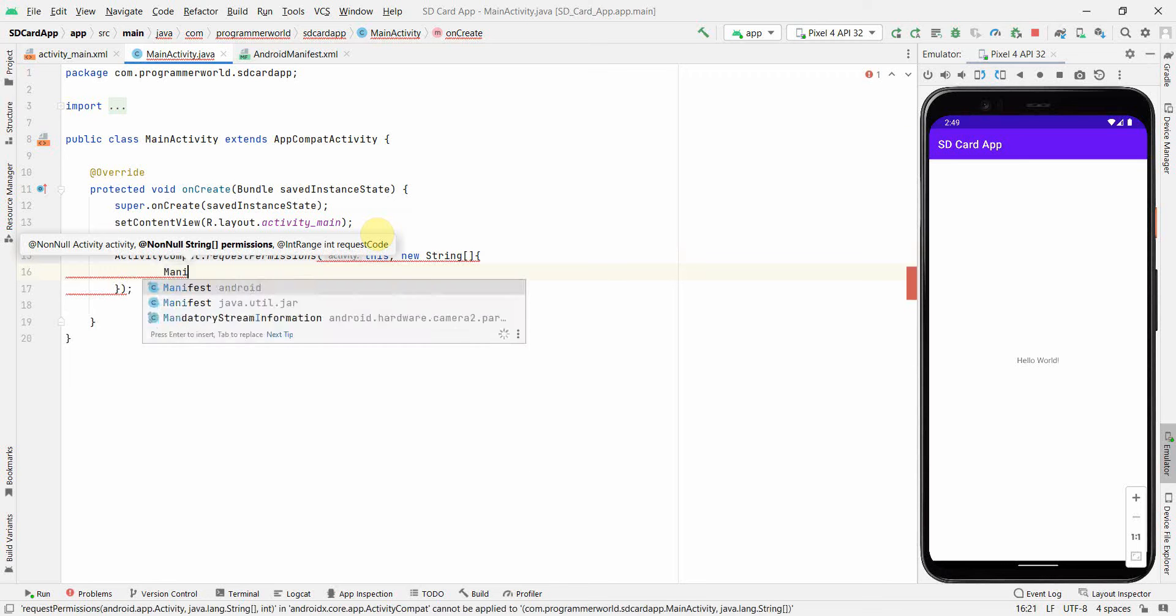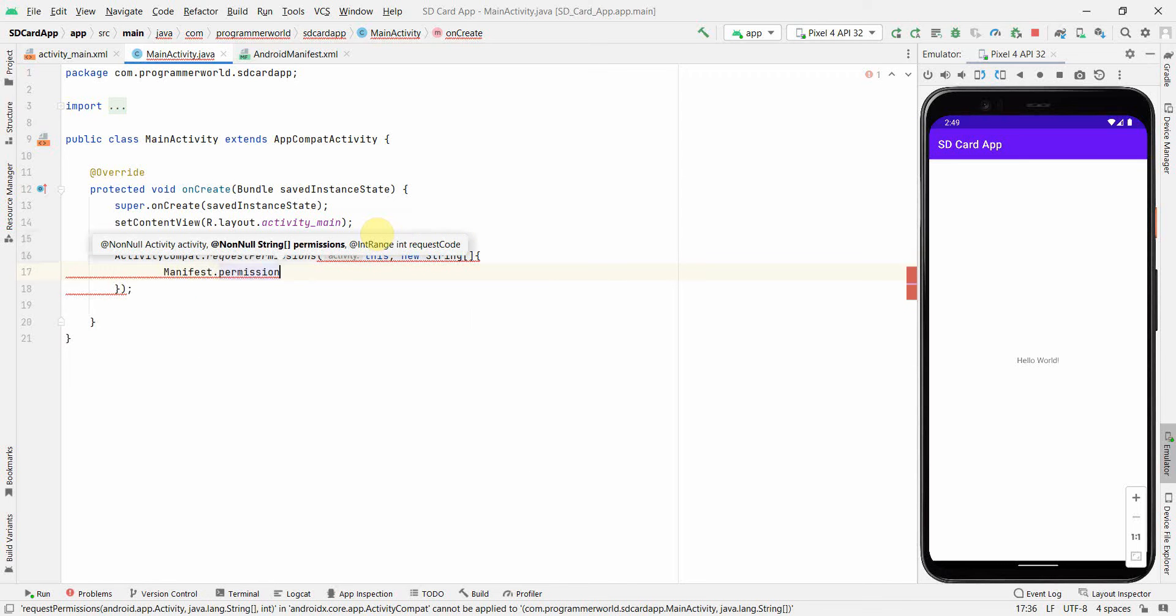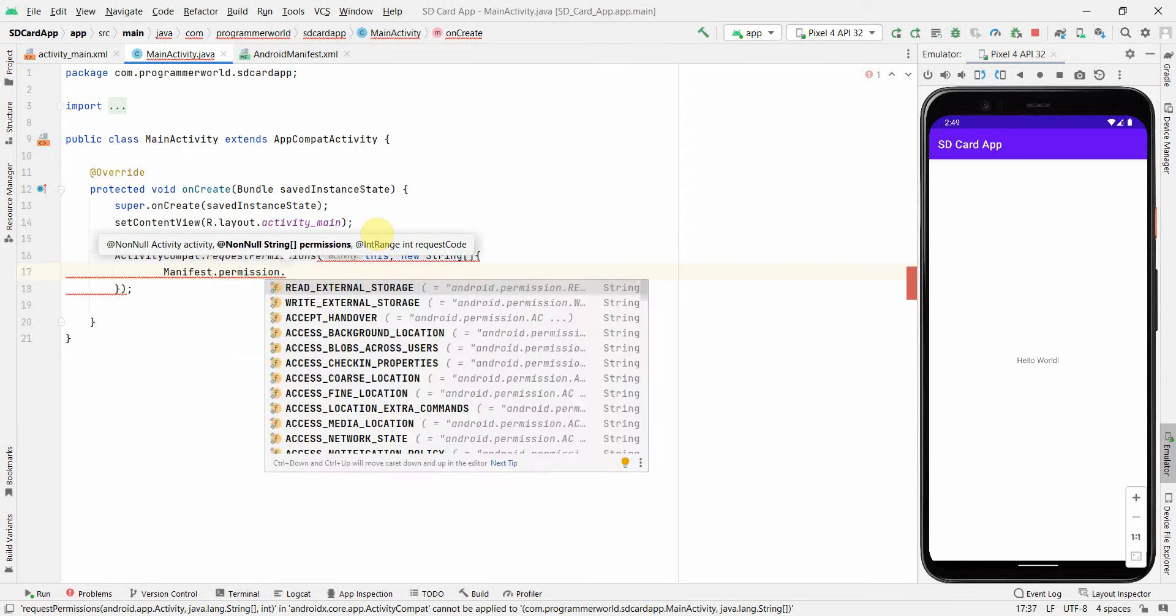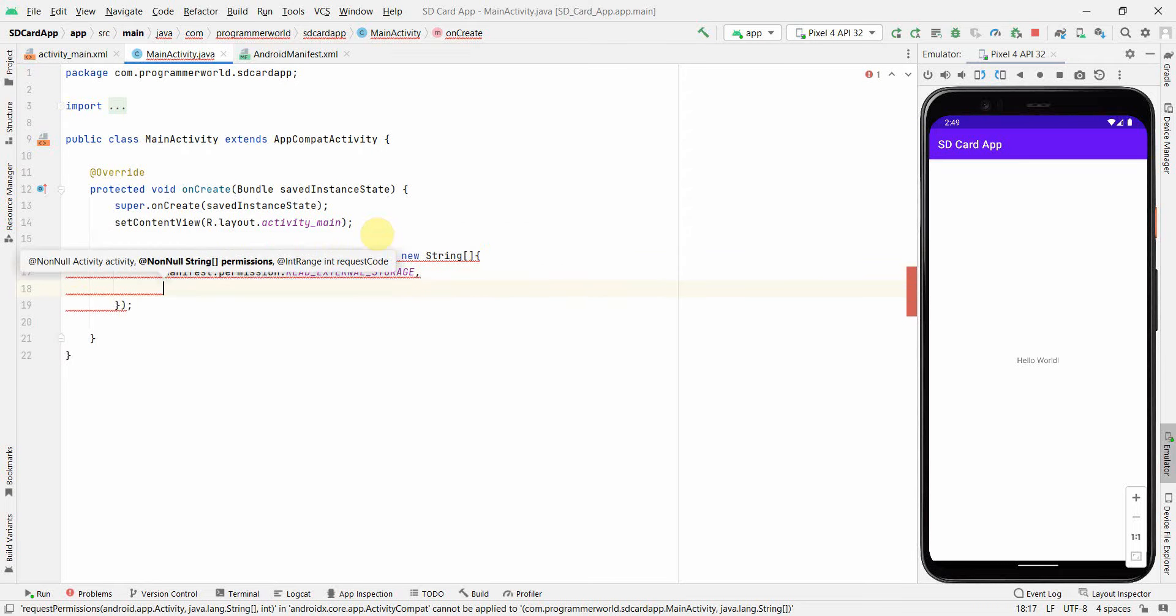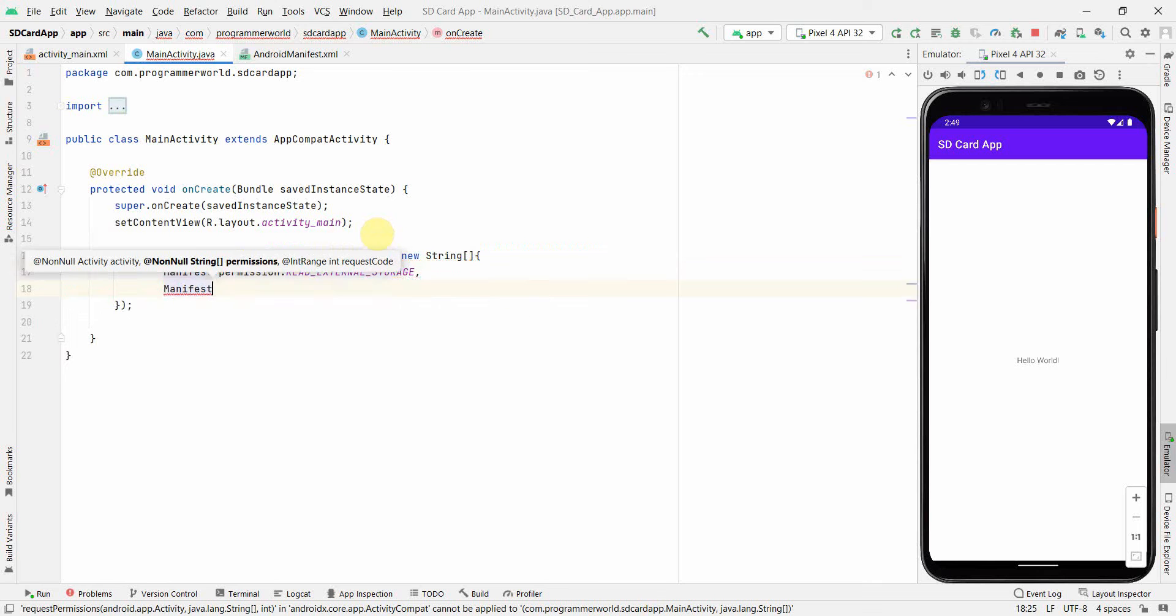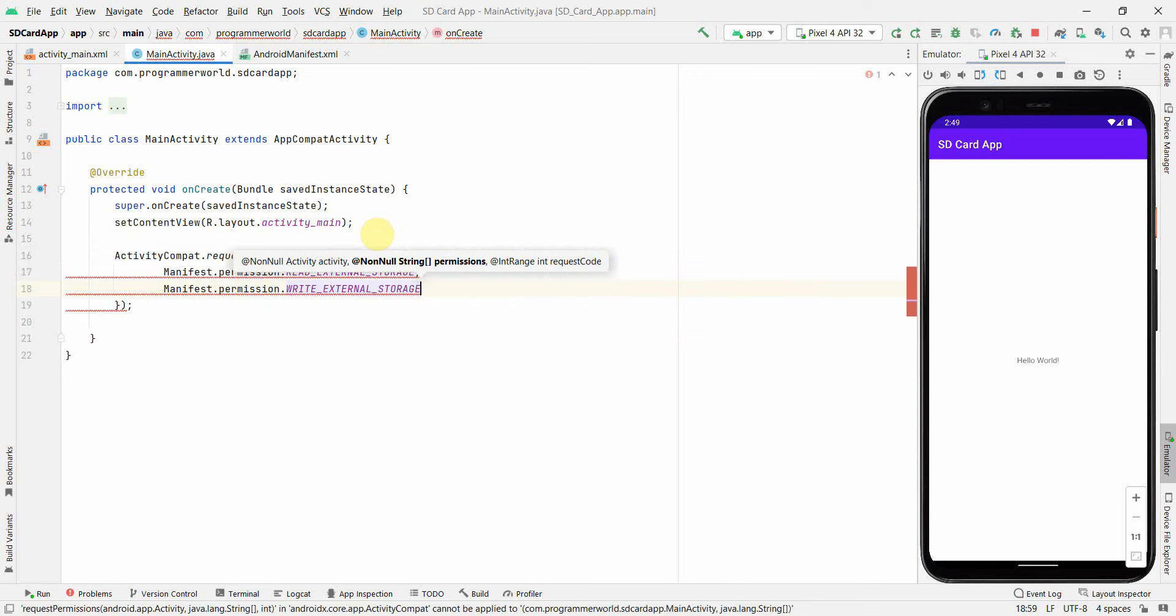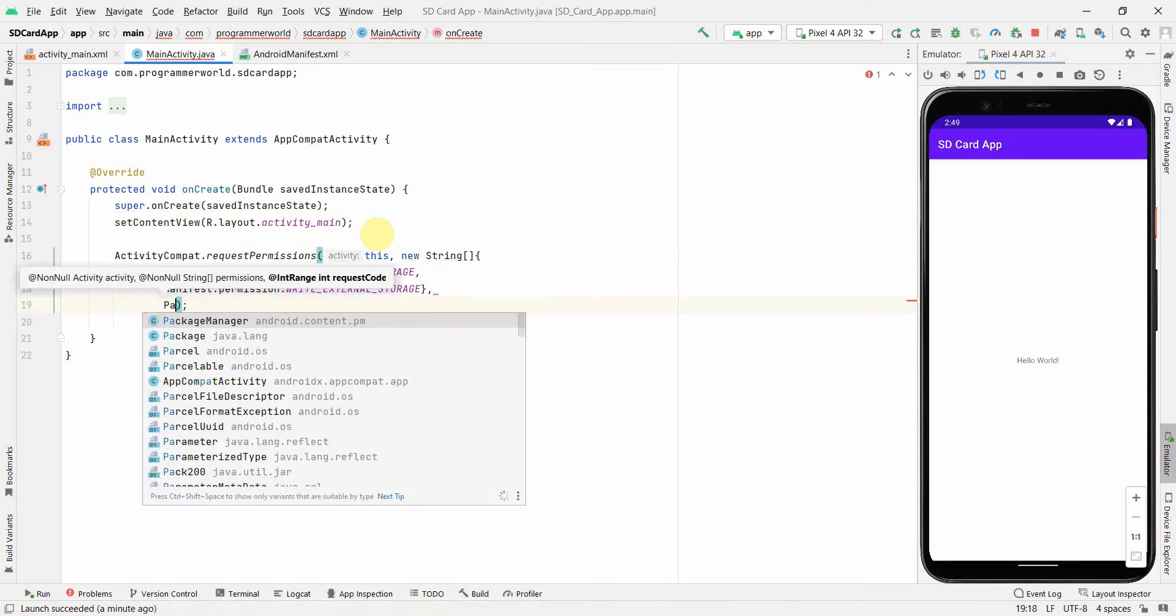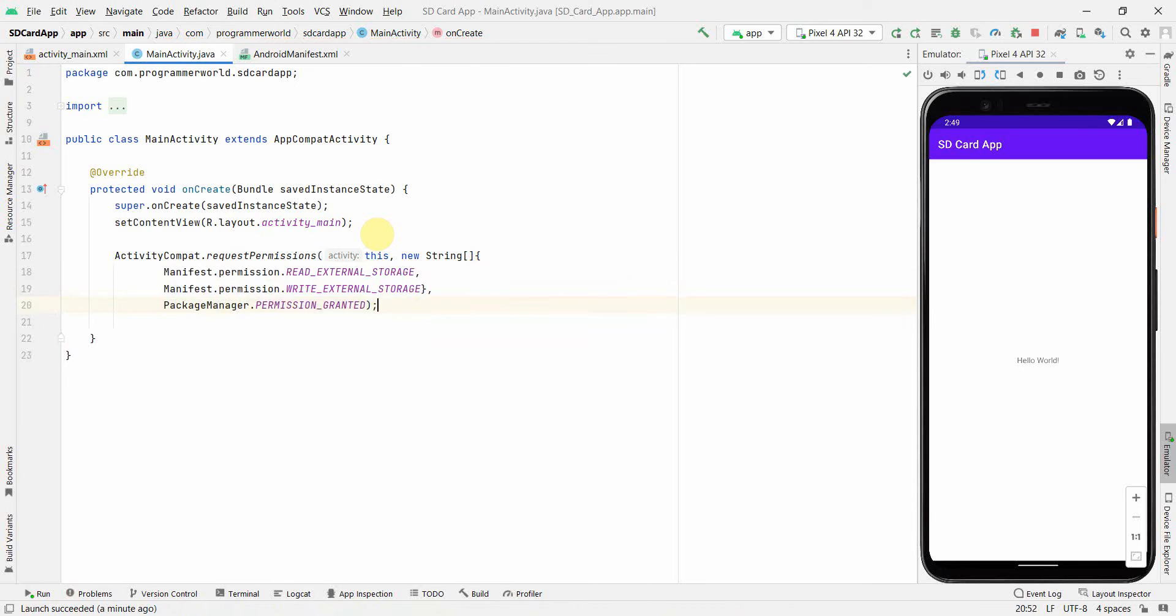And the first permission could be manifest.permission.READ_EXTERNAL_STORAGE, the second could be manifest.permission.WRITE. Yeah, these are the two which we defined, and then the last argument will be PackageManager.PERMISSION_GRANTED. Yeah, so this one will be responsible to get the permission from the user to access the storage.